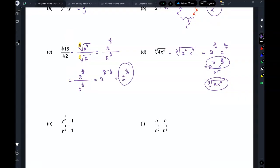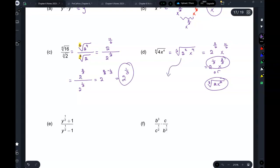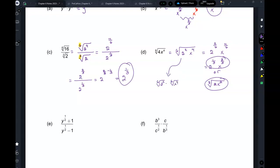To clarify how we took those out of the radical: the sixth root of 2 squared times the sixth root of x to the 4th is 2 to the power of 2 over 6, times x to the power of 4 over 6. Then you simplify those fractions.